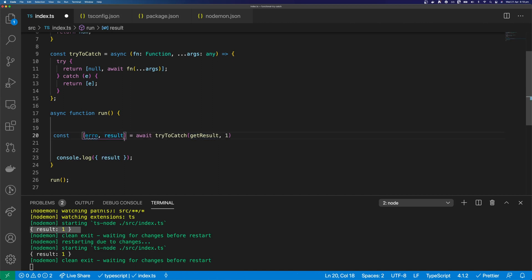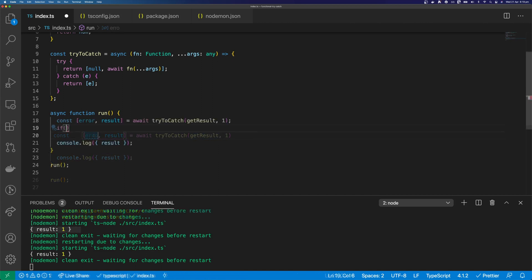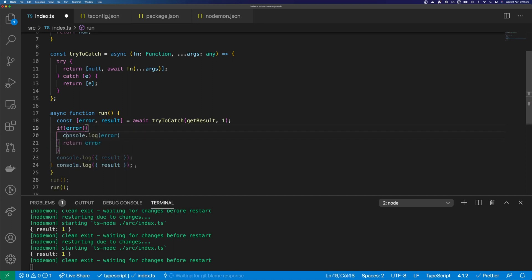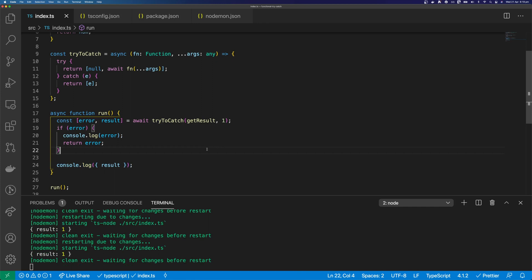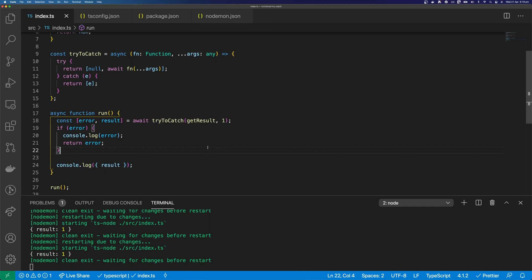Get our error out of the array. Now we can handle our error, and we can keep our result console log as normal. And we can see this code looks a lot more flat already.